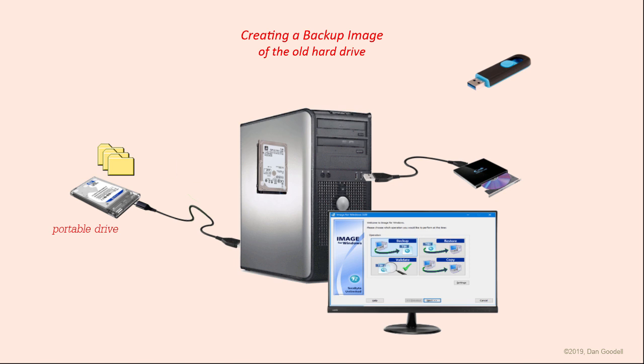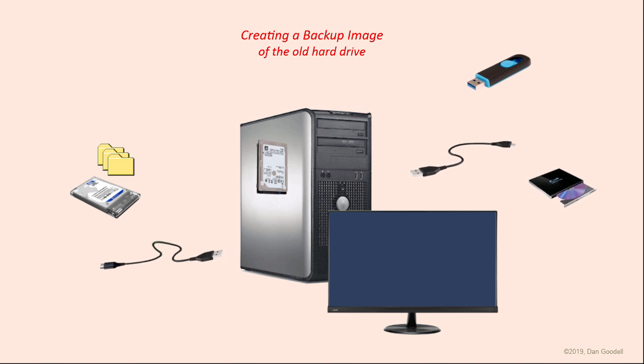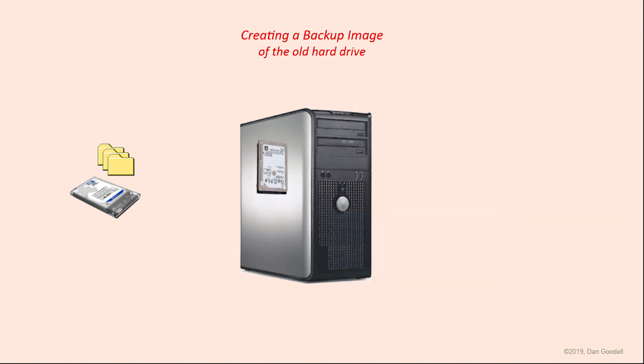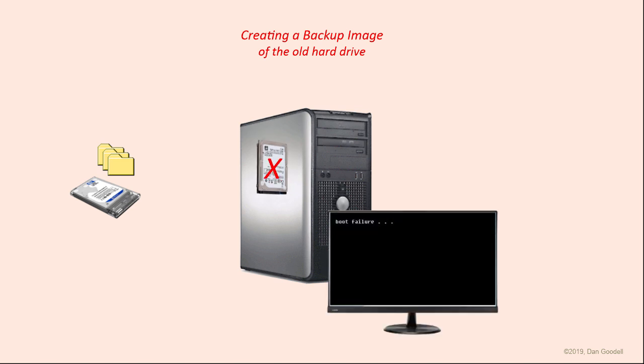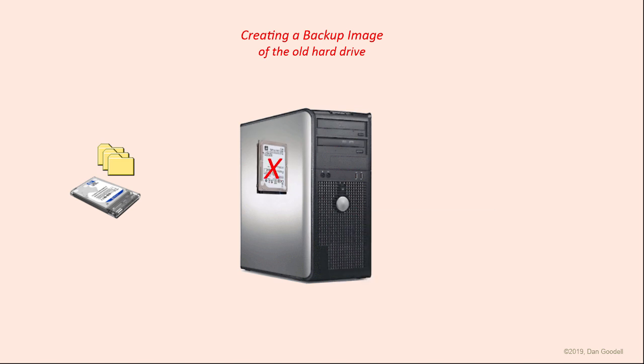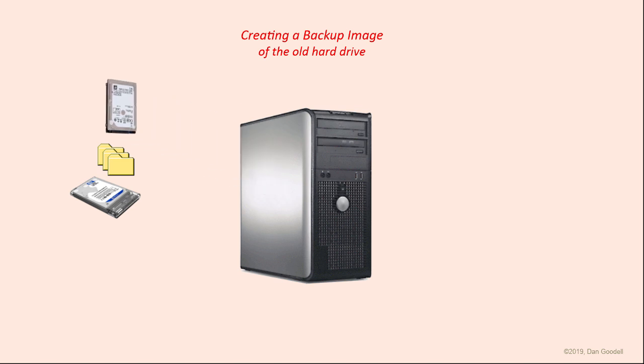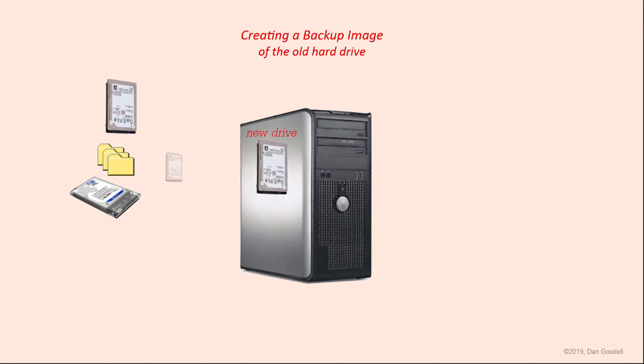When the image has been created, you can shut down the program. Remember that this is just an image, not a clone. It isn't good for anything just yet, but it becomes useful if you should ever need to restore today's state of the operating system at some point in the future. If Windows becomes corrupted for some reason, the image can be restored back onto the original drive. Or if your existing drive dies, or you want to upgrade to a larger or faster drive, the image can be restored onto the replacement drive.